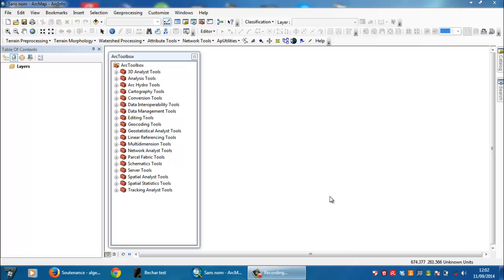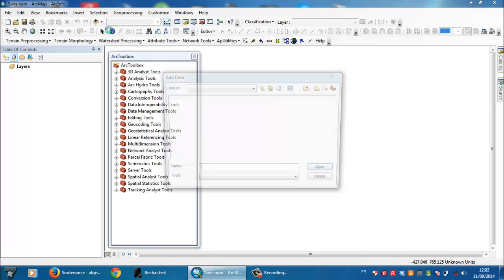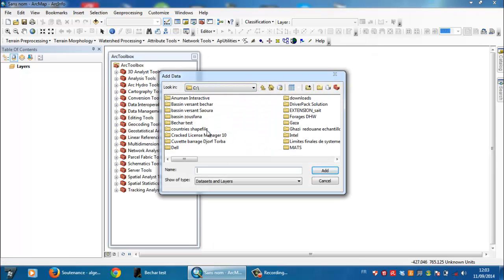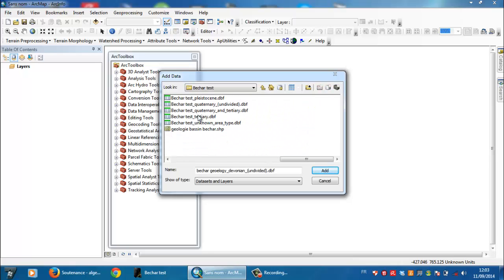First of all, you need to have the general polygon which concerns your region of study.